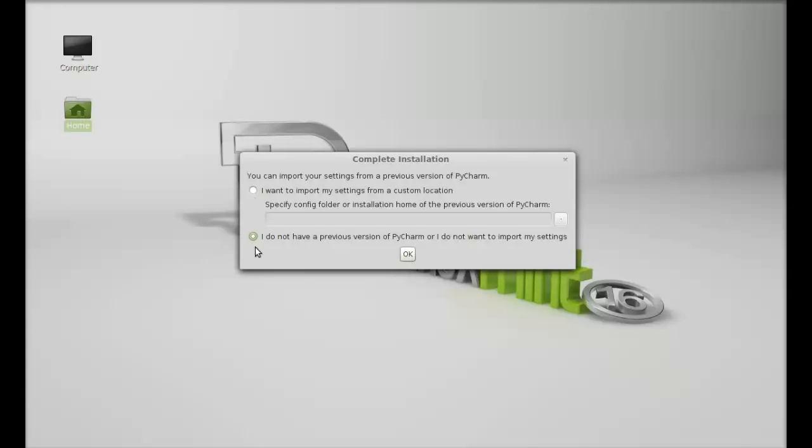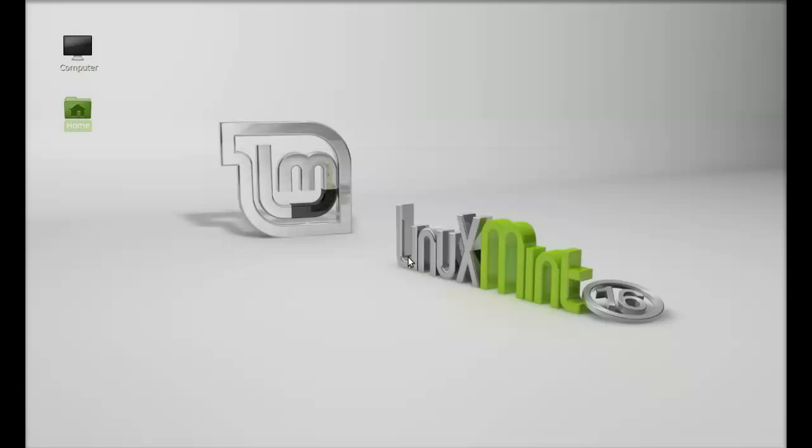I'm going to select this. I don't have a previous version of PyCharm or I do not want to import my settings. Just select this, OK.